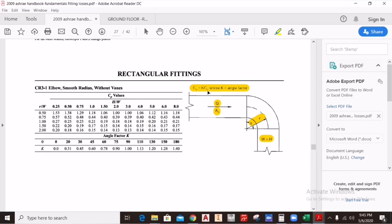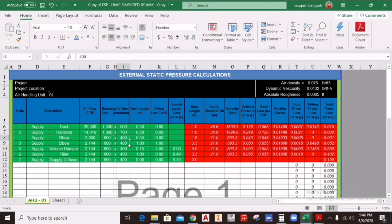Put Cp = 0.19 here, then calculate the k value using the angle table. For a 90-degree elbow, k = 1. If you have a 75-degree elbow, k = 0.95, and so on. We are using a 90-degree elbow so k = 1. Multiply k × Cp: 1 × 0.19 = 0.19. Enter 0.19 as your C0 value here, and the rest will be calculated automatically by the Excel sheet.